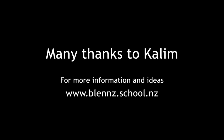Many thanks to Kalem. For more information and ideas, contact blends.school.nz.